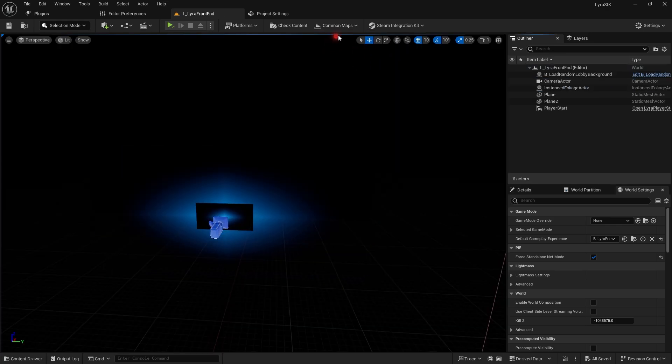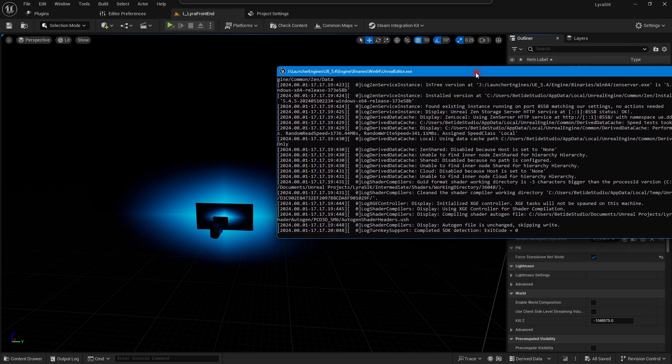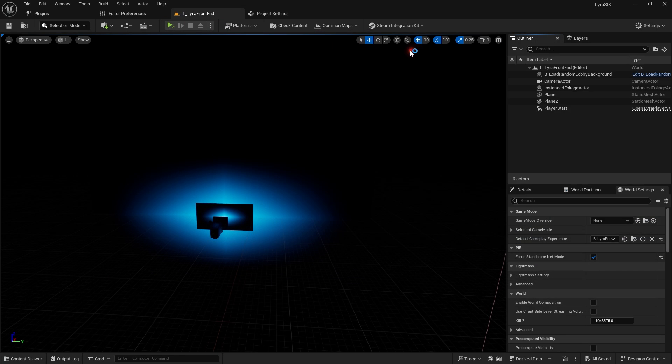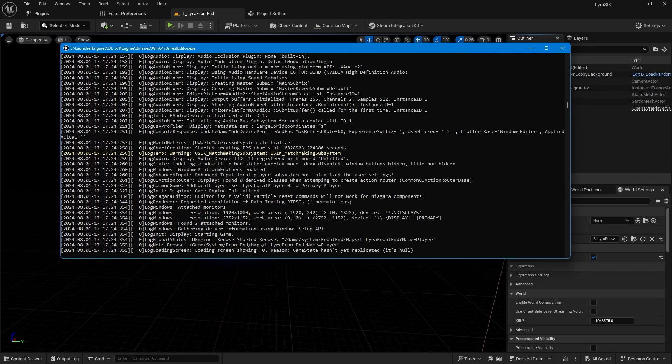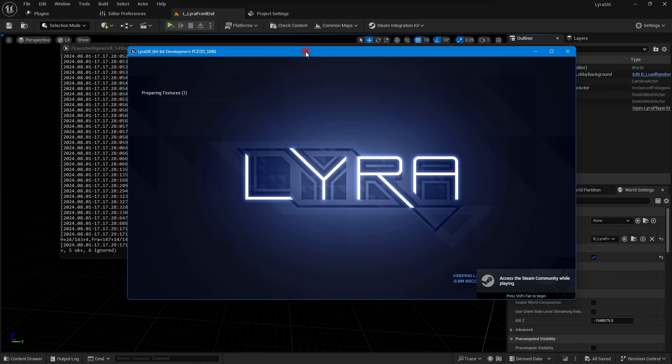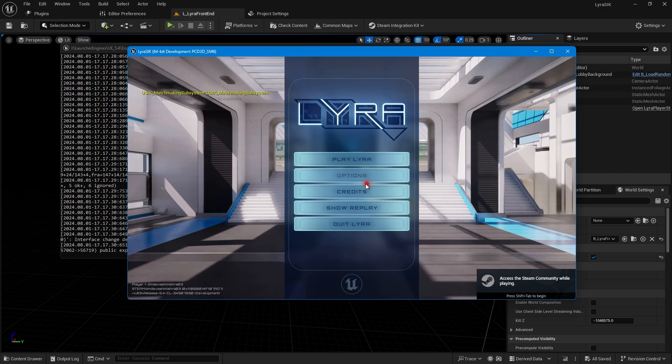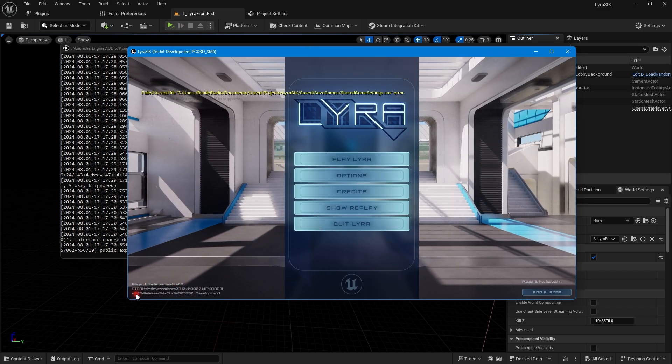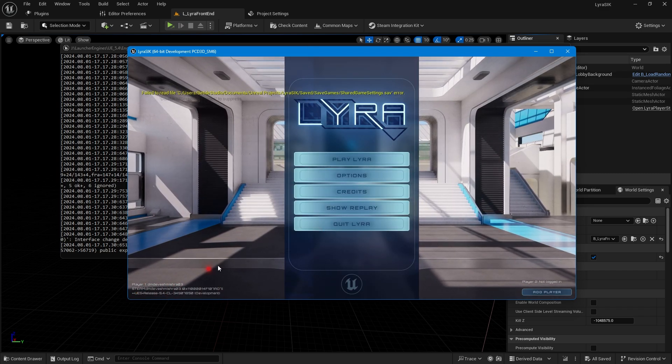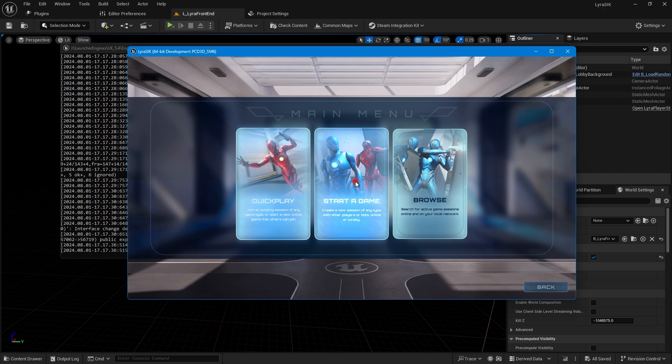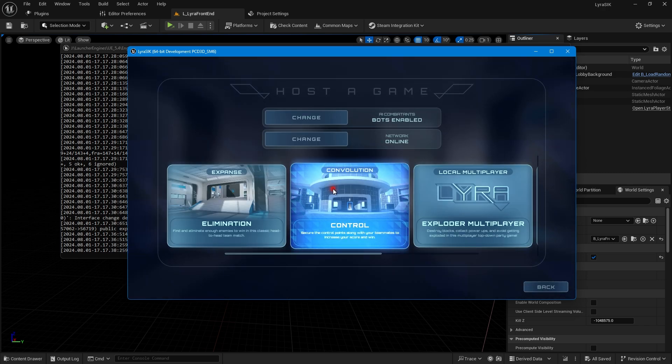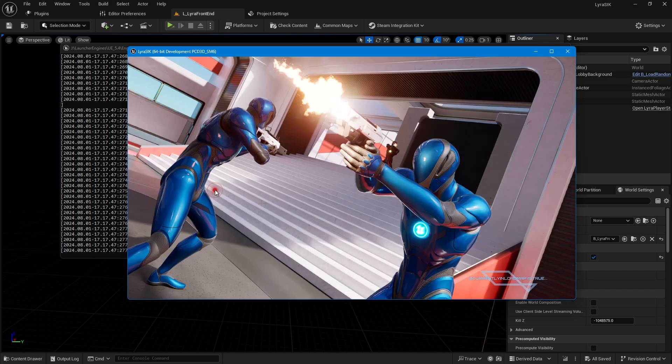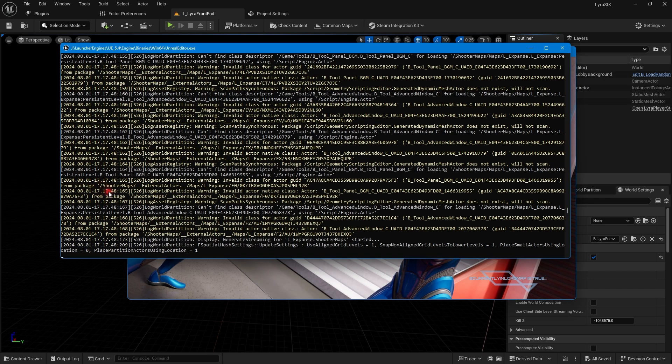Playing it now in the frontend level, we should be signed in with our Steam account. All Steam functionality should work - sessions should use Steam as usual. You see the overlay came up, and if I press tab plus shift, the overlay will also appear. I'm able to create sessions.